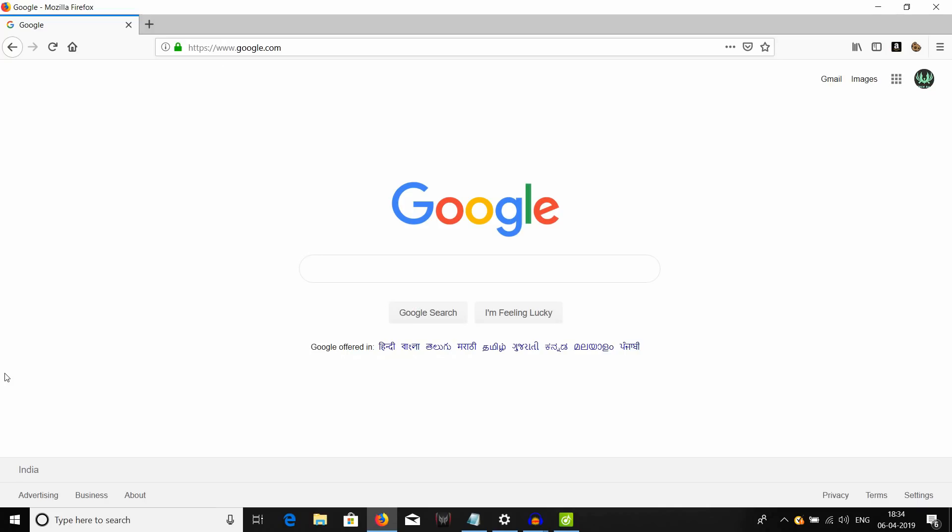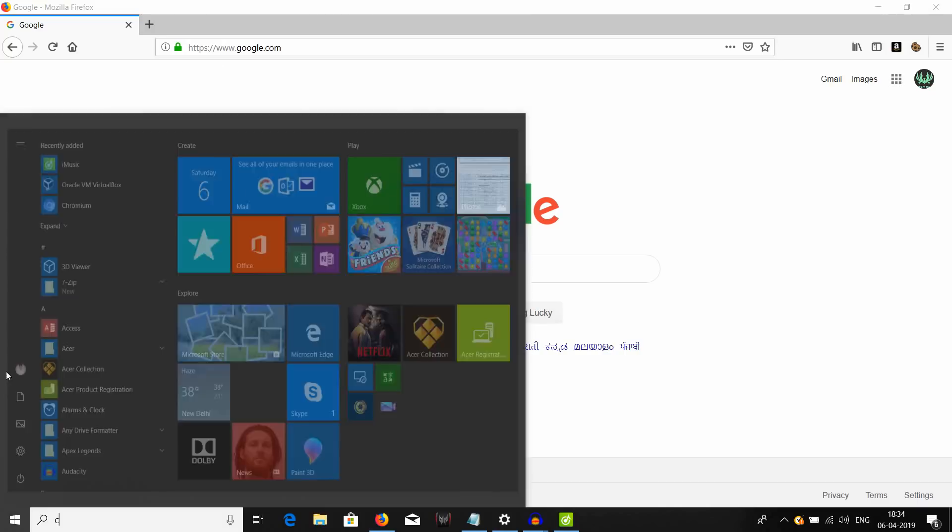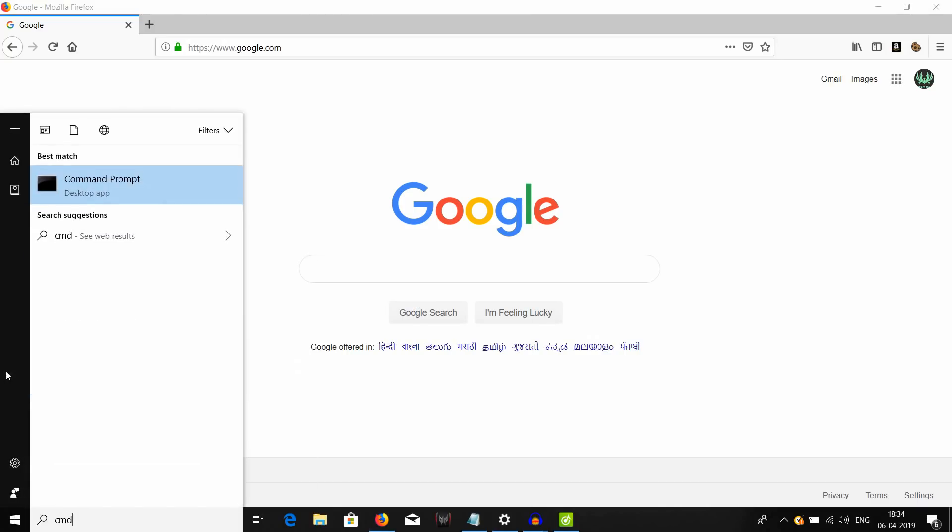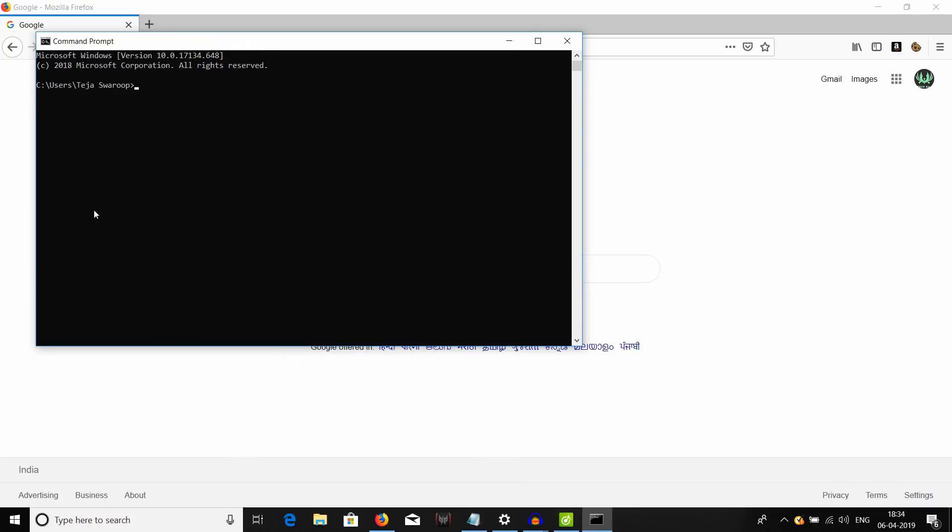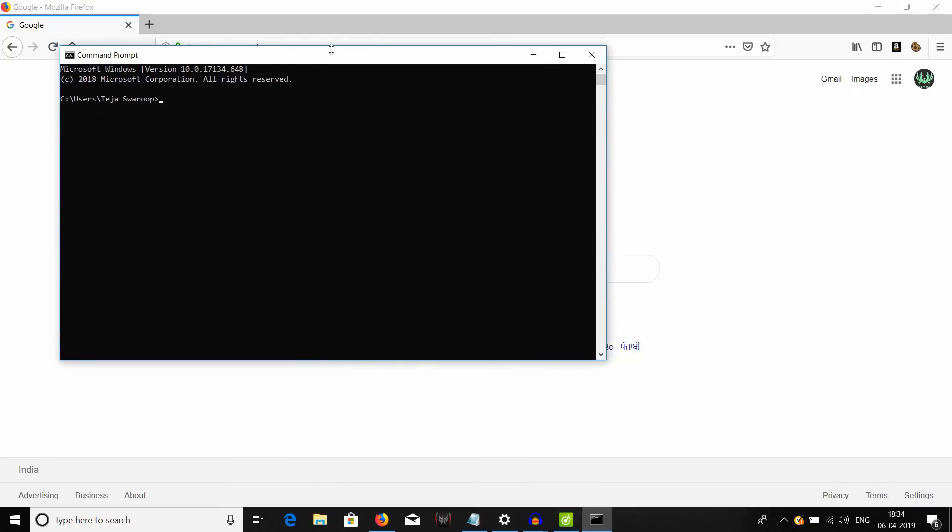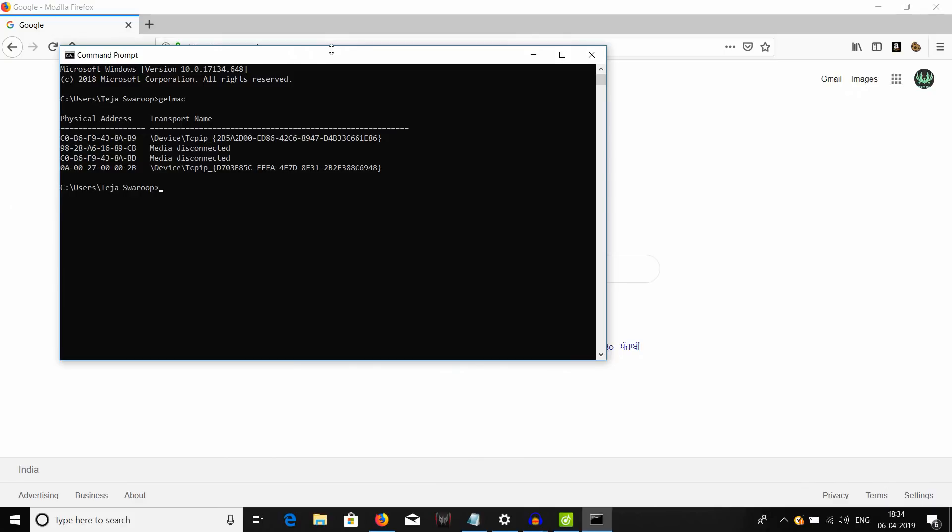On your Windows computer, open your start menu and type in cmd to open your command prompt and in your command prompt you can type in getmac and hit enter. And this will show you your current MAC address. This is my current MAC address which by default is hardcoded on my network interface card.